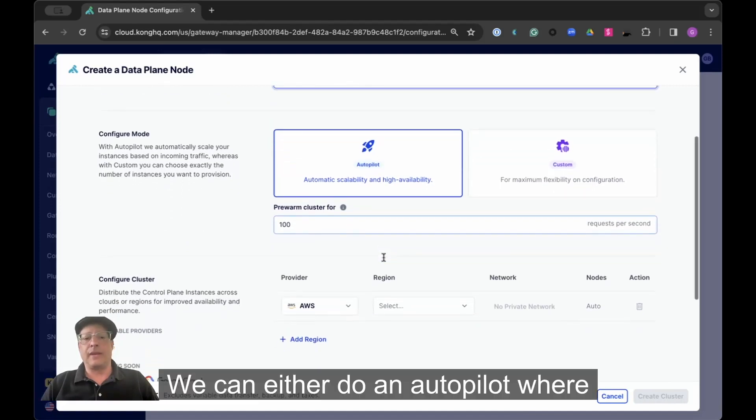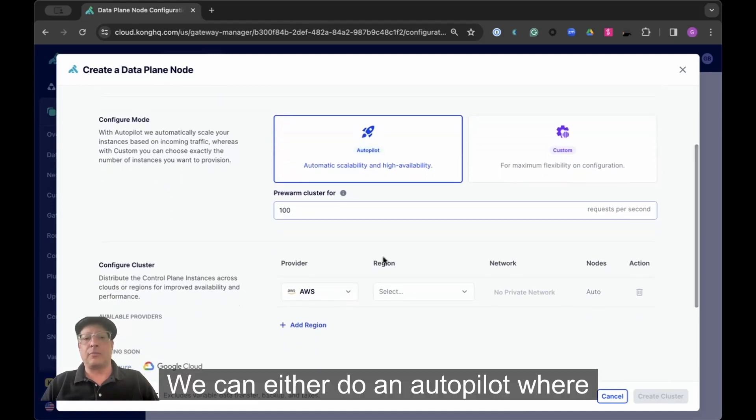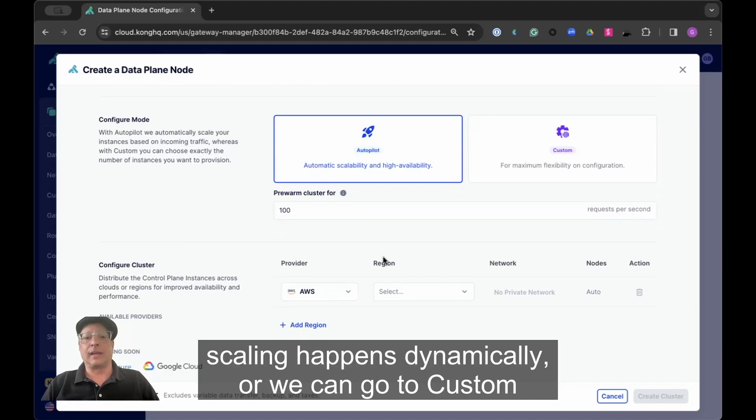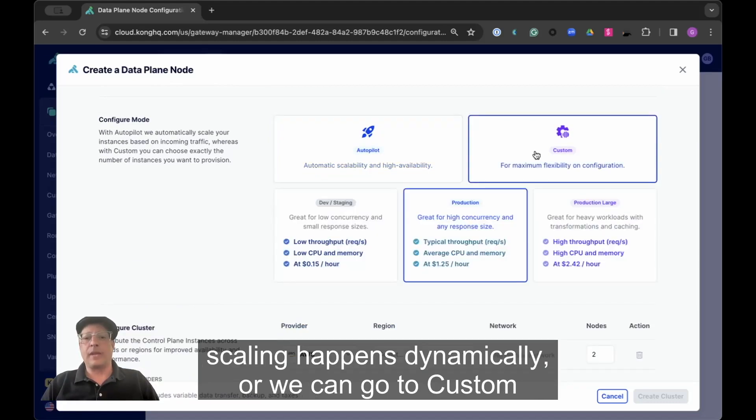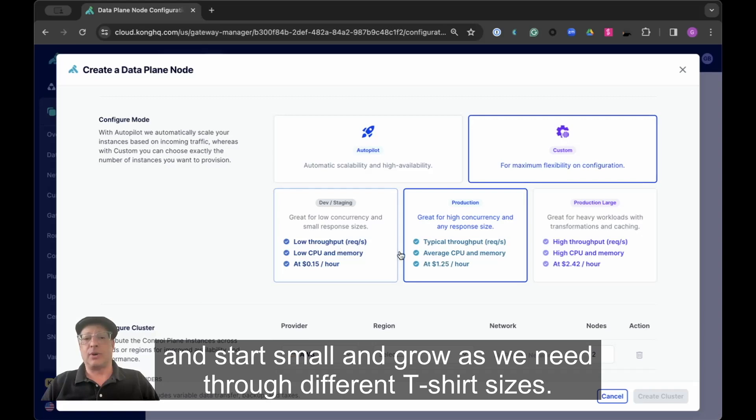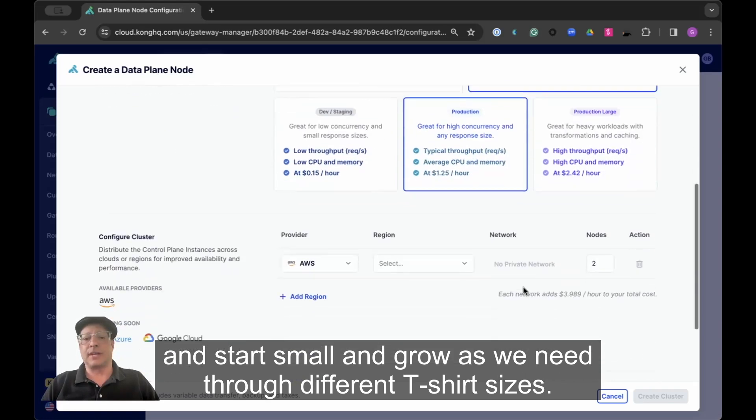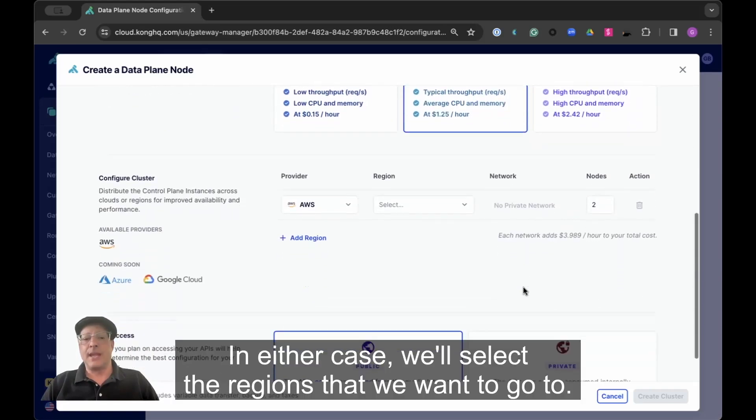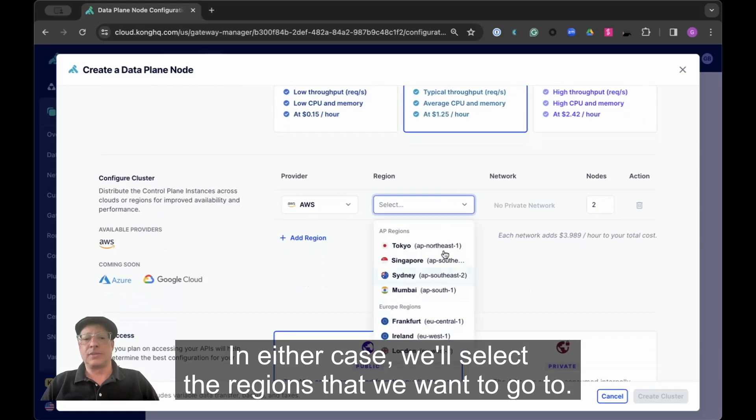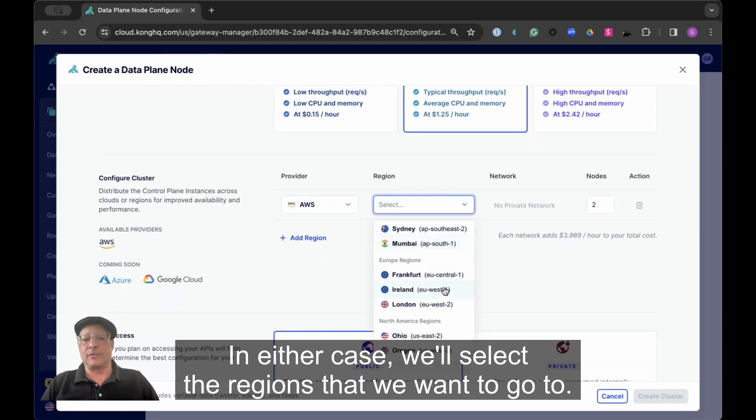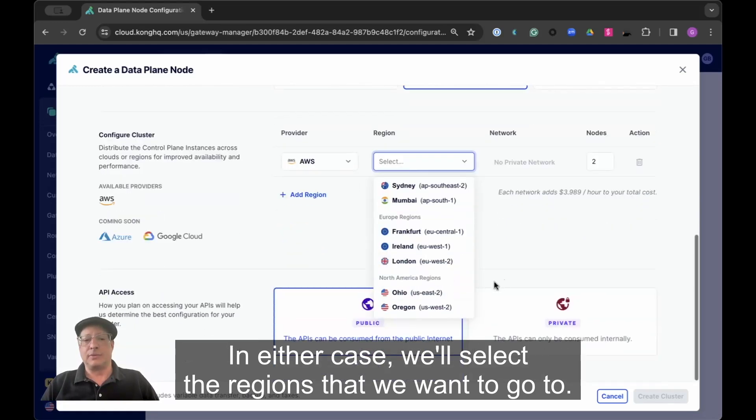We can either do autopilot where scaling happens dynamically, or we can go to custom and start small and grow as we need through different t-shirt sizes. In either case, we'll select the regions that we want to go to.